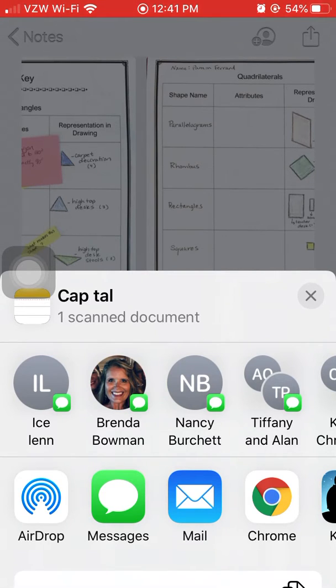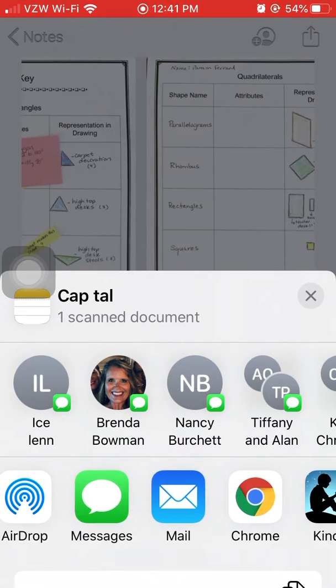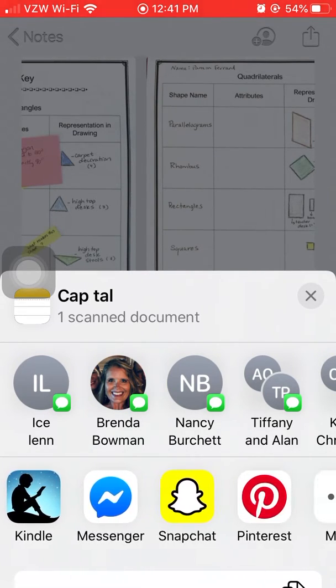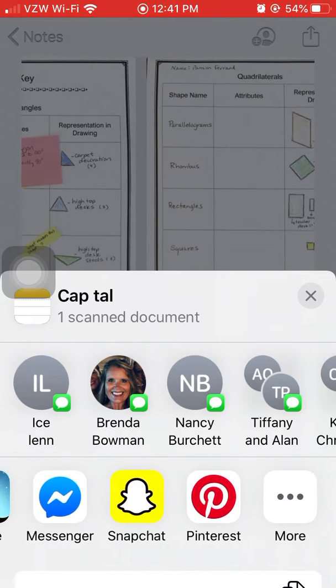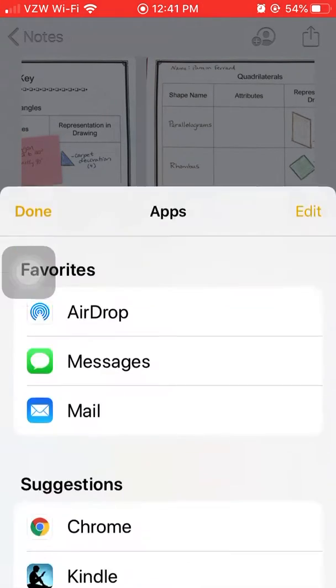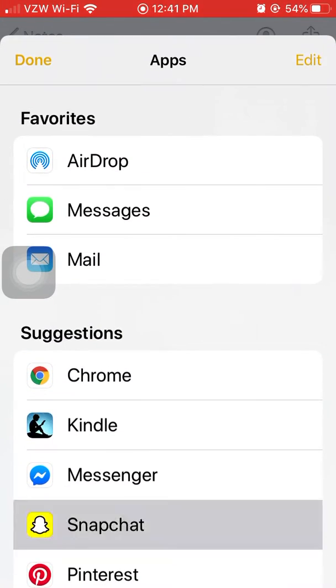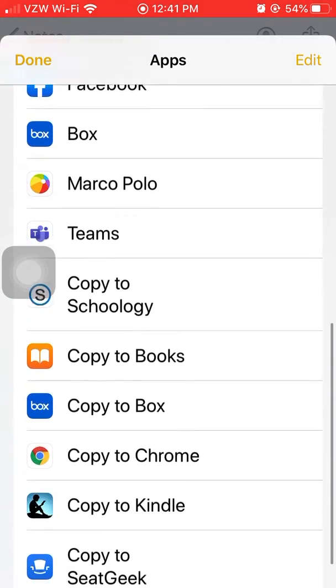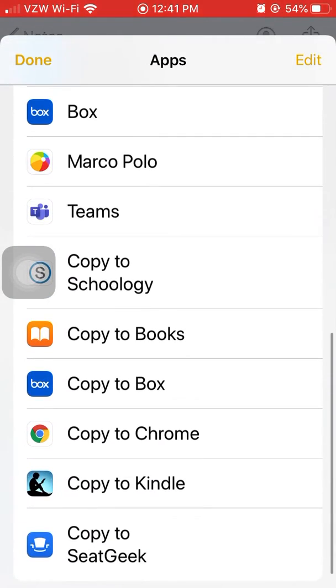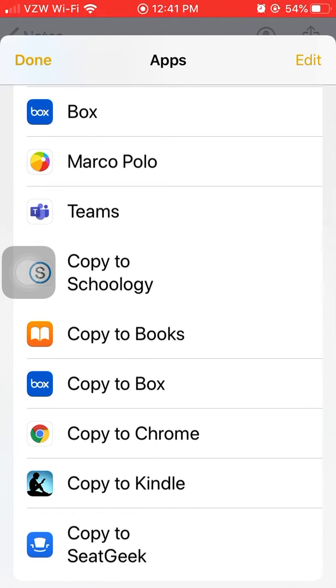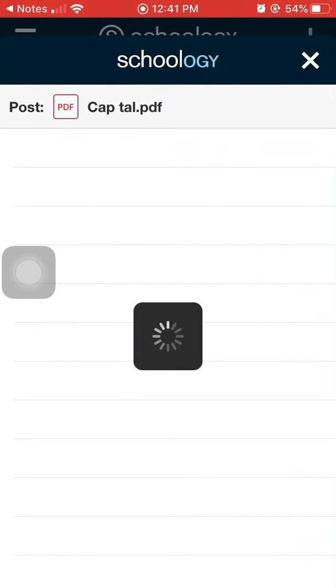You can see mail, chrome, kindle, and so forth. I'm going to scroll to the right to more and scroll up until I find copy to Schoology. Click copy to Schoology.